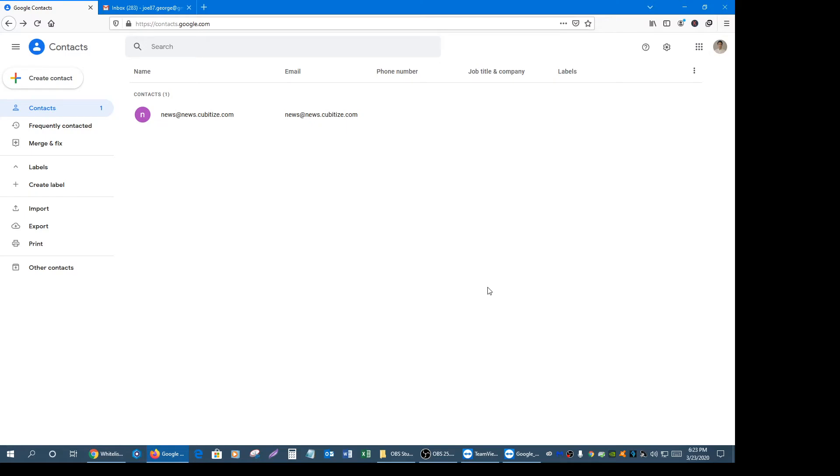Hey guys, this is Joe George and in this video I'm going to show you how you can move our emails from the promotions tab and into the primary inbox tab, specifically if you're using the Gmail app on a mobile device.